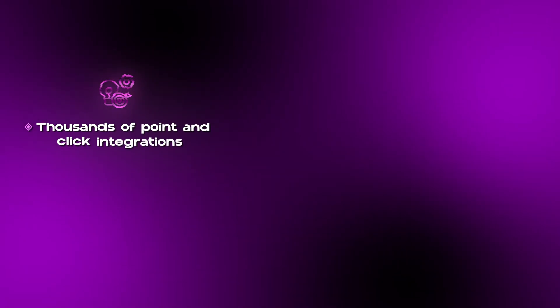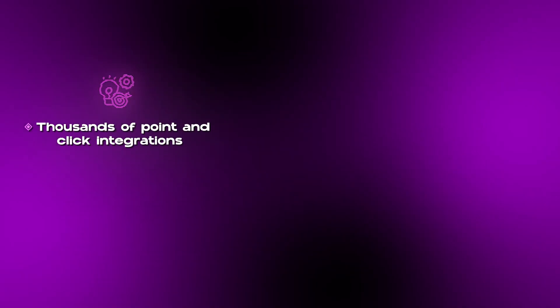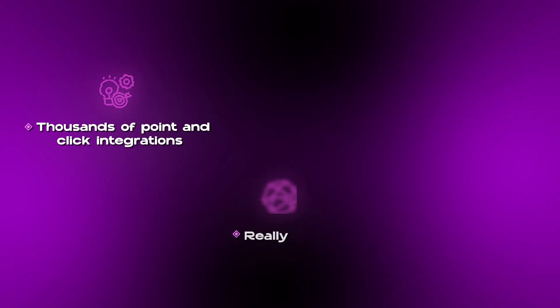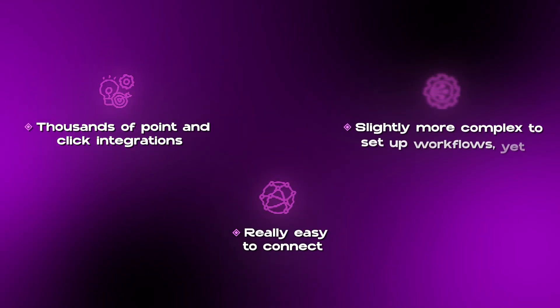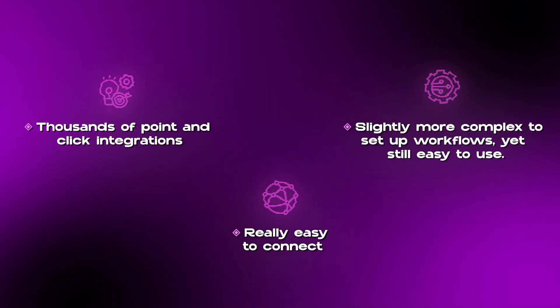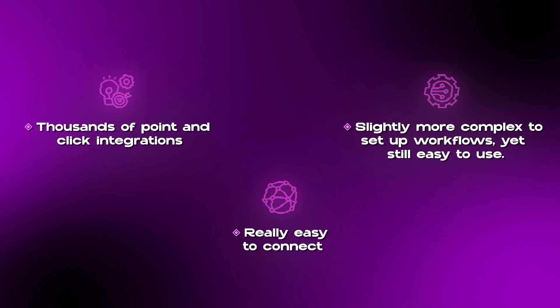Next up, we have Make, which also has thousands of integrations that are point and click. It's really easy to connect. It is a little bit more complicated in terms of laying out the workflow, but it is still relatively easy to use.